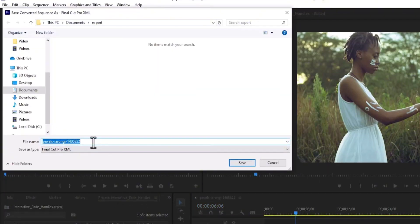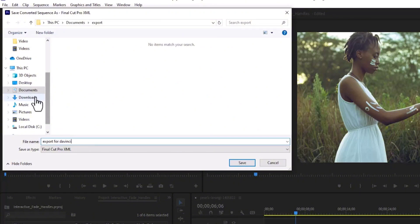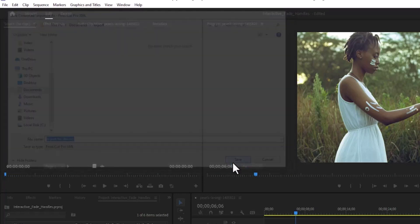Next, I'm going to name this 'Export for DaVinci' so I can remember it, and select the location — Desktop, Export folder — and hit Save.